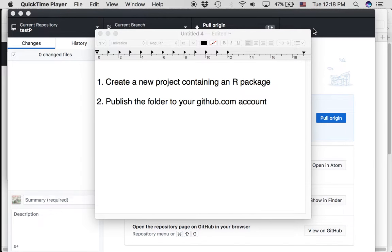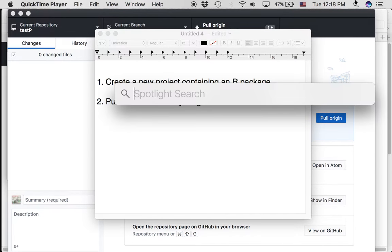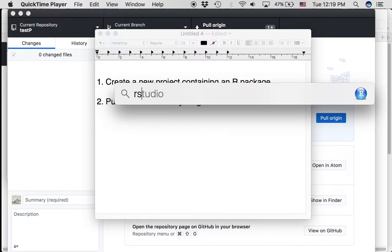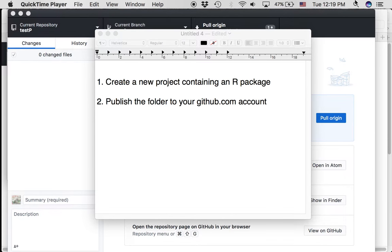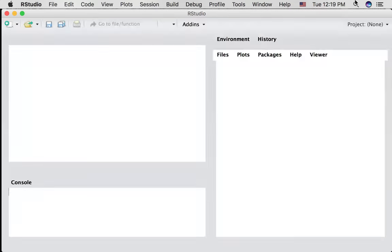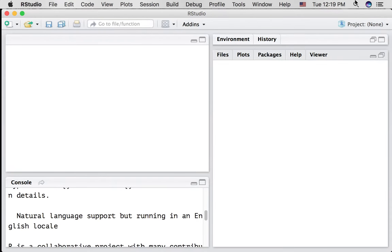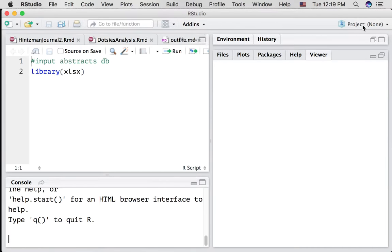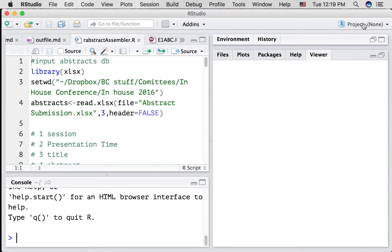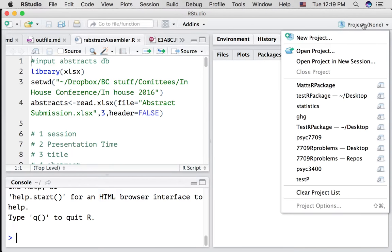First thing we want to do is open up RStudio, and we want to create a new project. You might already be in an existing project here, that's okay. Click new project.